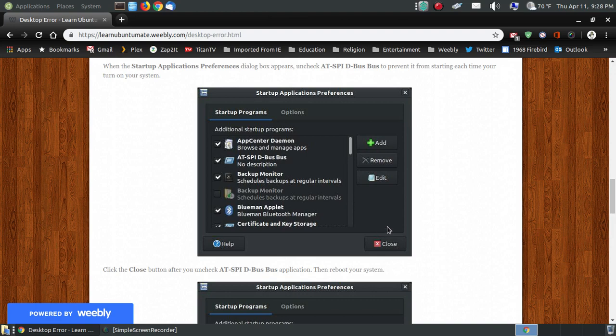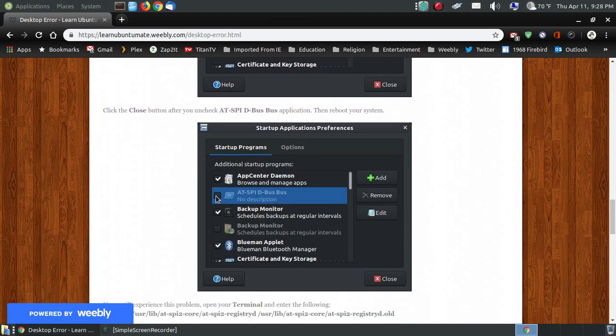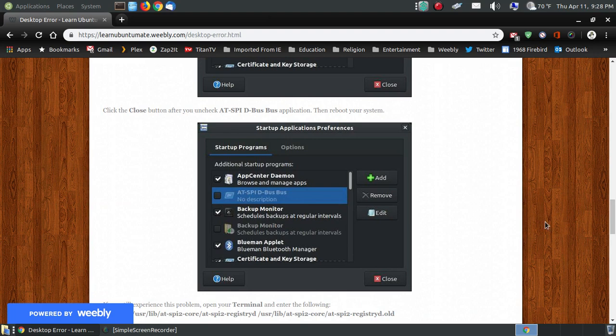If you do not need that service, uncheck it and hit close. And then after you uncheck it and hit close, reboot your system, and that way it won't be running in the background.